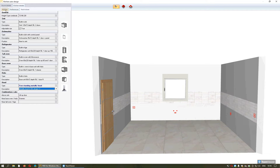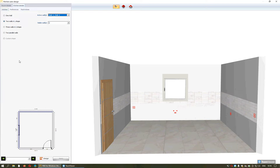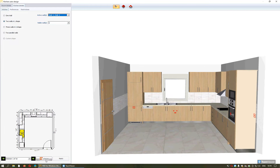You will return to the Kitchen option and by pressing Design the program will generate some projects. The number of projects is based on the dimensions of the room and also the number of walls you choose to design. With a bigger room and more walls the program will generate more projects; if the room is smaller and it's only one wall, the program will generate fewer projects.